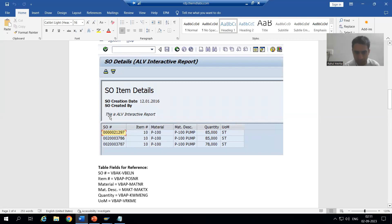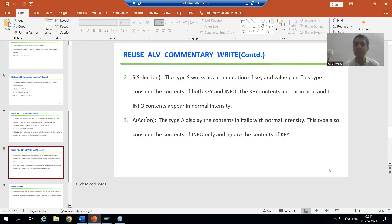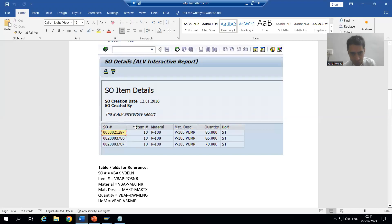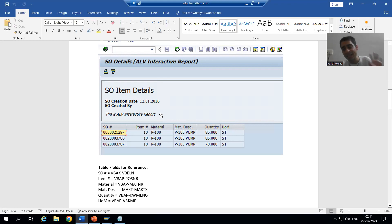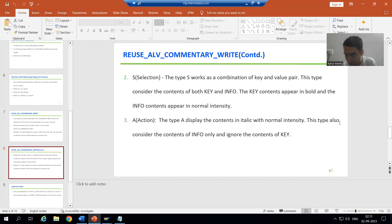This is an ALV interactive report and if you see, this is in italic. Now if we go to our third type of header, type A displays the contents in italic with normal intensity. There is no bold, nothing. If we want to display in normal intensity and in italic, we will go for A. A stands for action, and in this particular type, whatever we give in info will be considered.